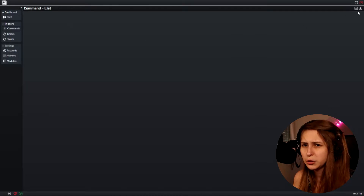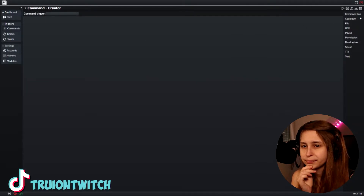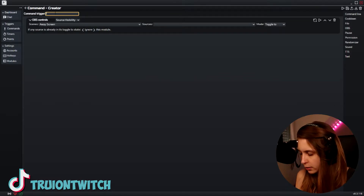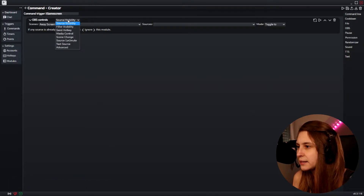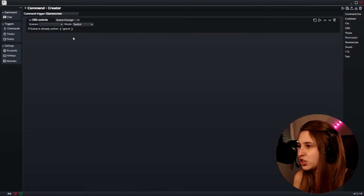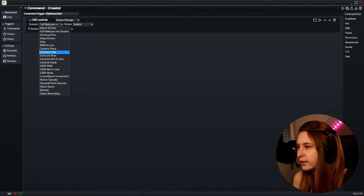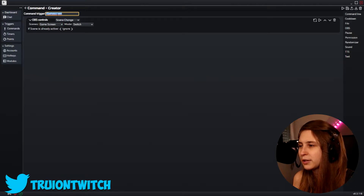Let's go to Triggers and Commands. These are things you can do with just chat commands. So let's make an OBS trigger — for example, if we do exclamation mark 'gamescreen', we can set this to be source switching. We can switch to the gameplay game screen, and now if you type exclamation mark 'gamescreen' it will switch to your game screen. But everybody can do this at the moment.